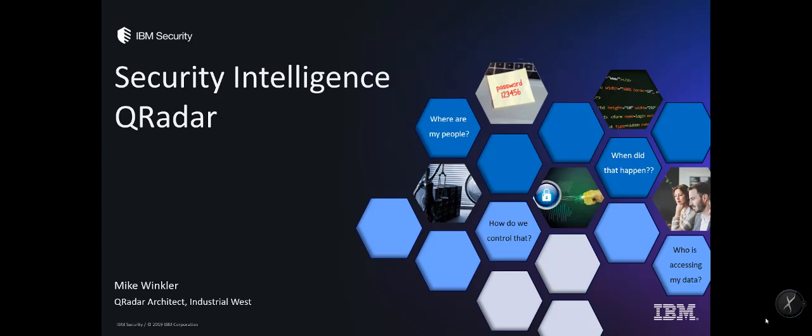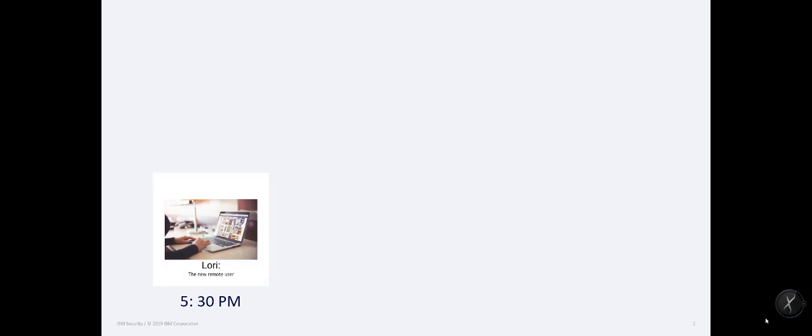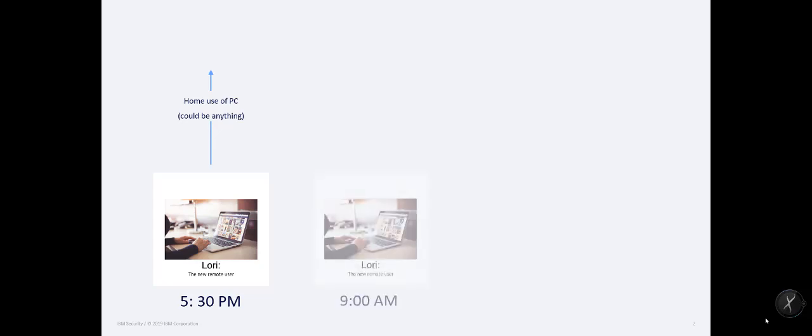So I want to take a minute and talk about some of these challenges that have changed and hopefully some solutions to them. But we all have to react so quickly now because we've changed so much. And a sad truth of our life is there are bad actors waiting to take advantage of this. Okay, so let's get dirty here. I have a new remote user, Lori, and Lori has always worked in the office. So she's got her work PC at home and she's watching Netflix or doing her fantasy football league or watching cat videos at 5:30 in the afternoon. It could be anything, right?